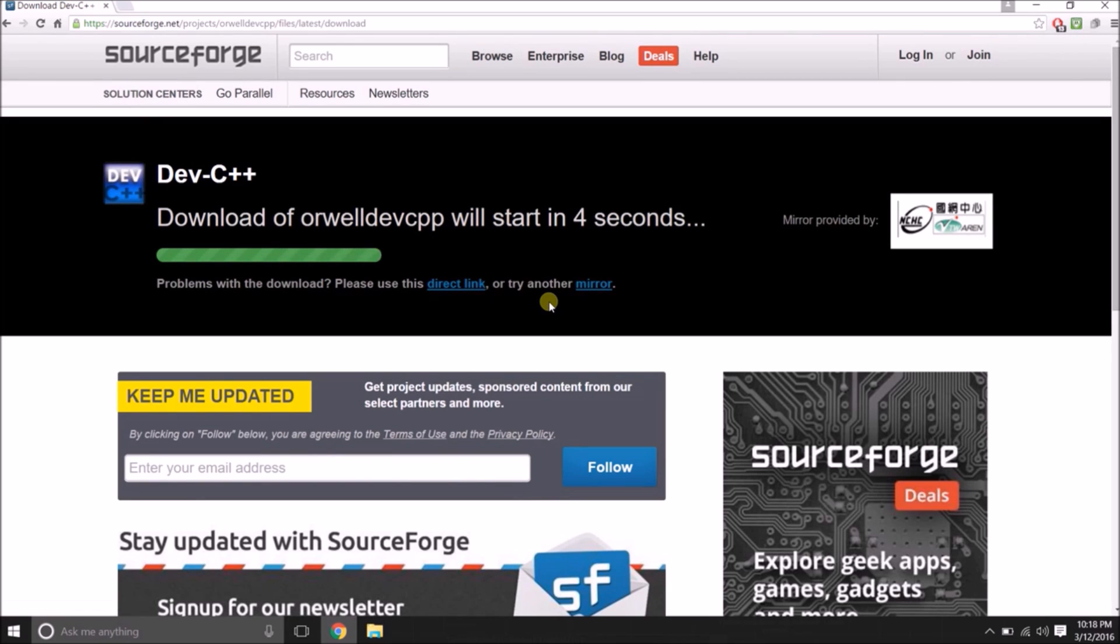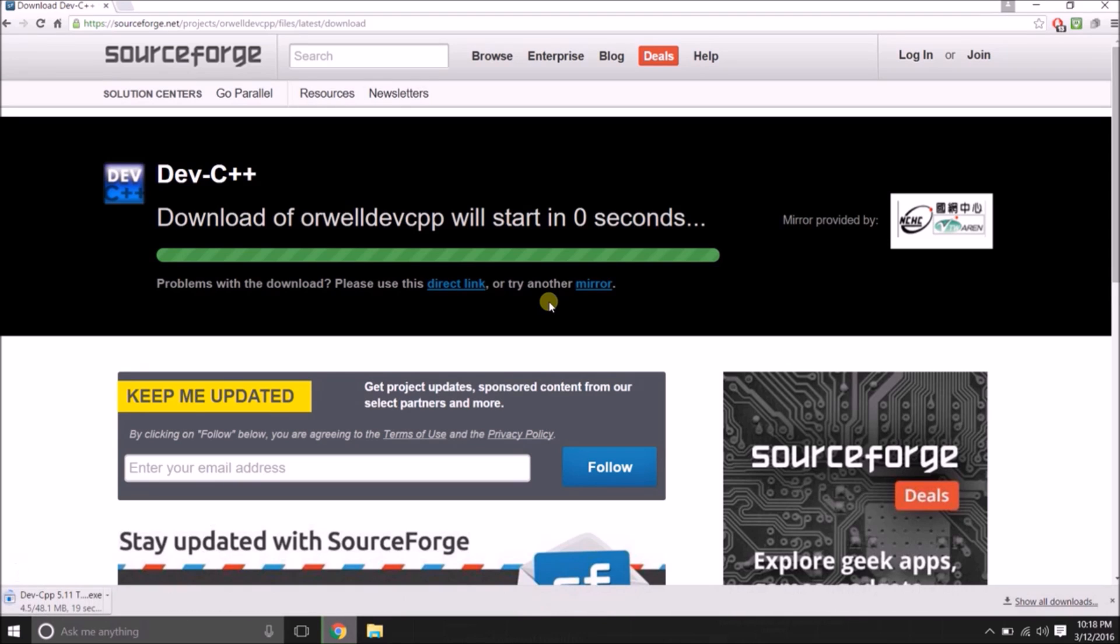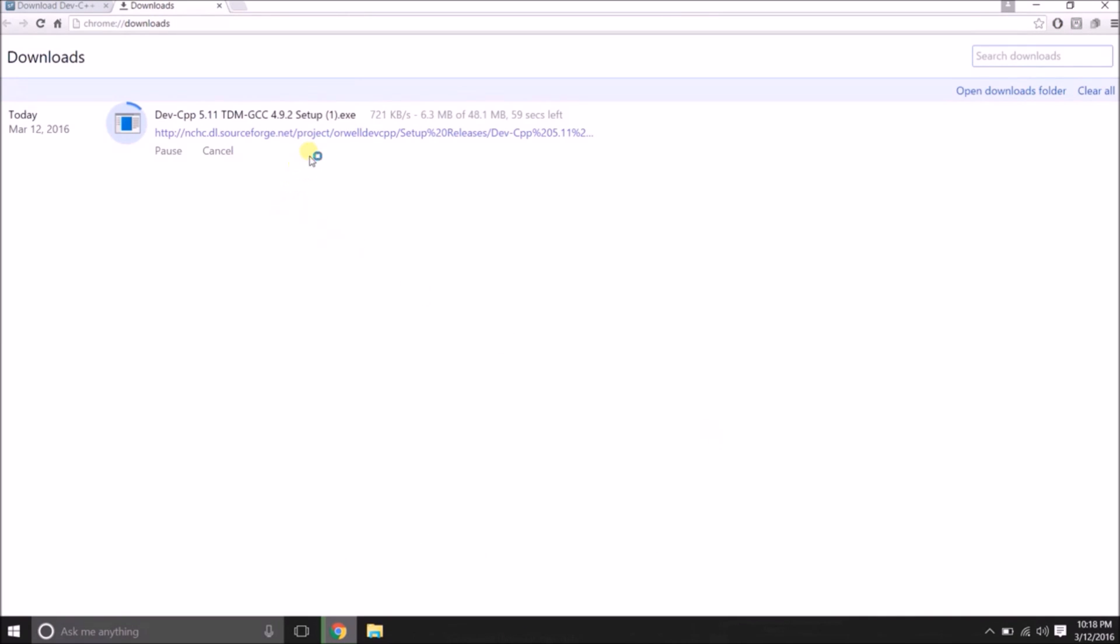It is redirected to another page. We are able to see here the download is started. Dev C++ is a file of size 84.1 MB around.